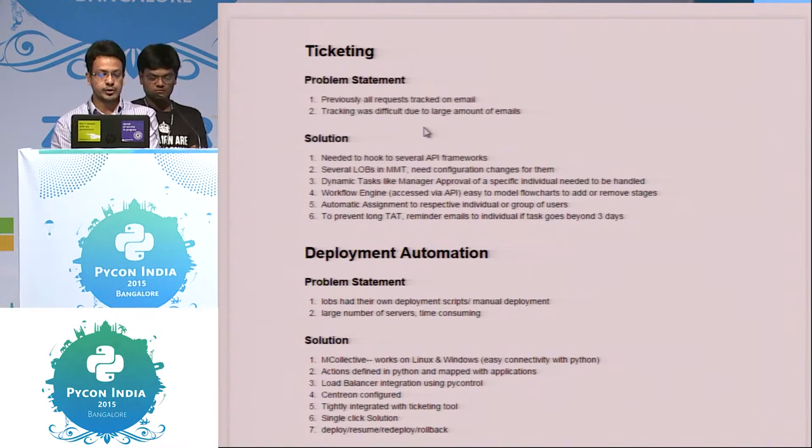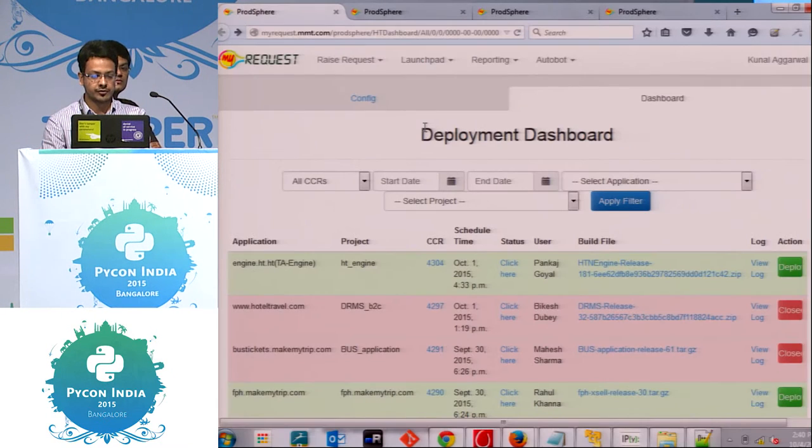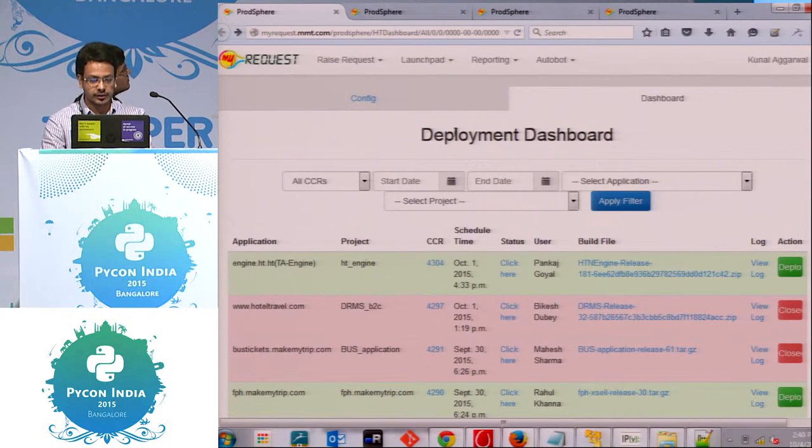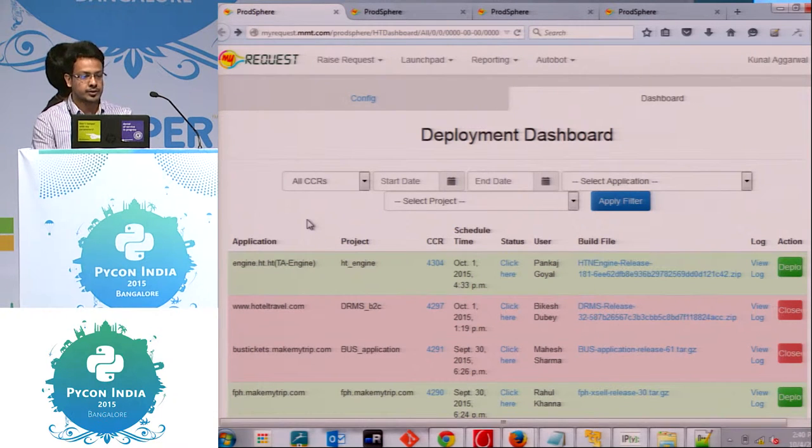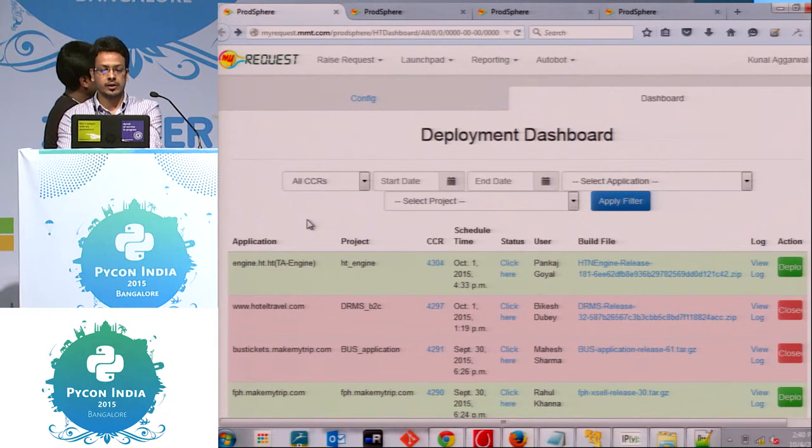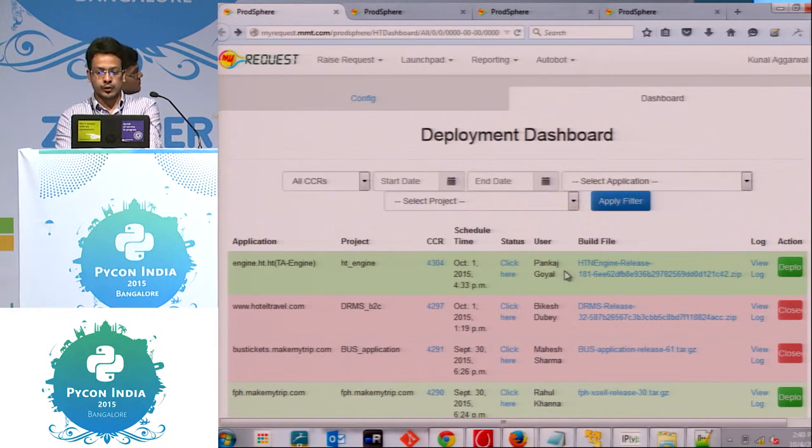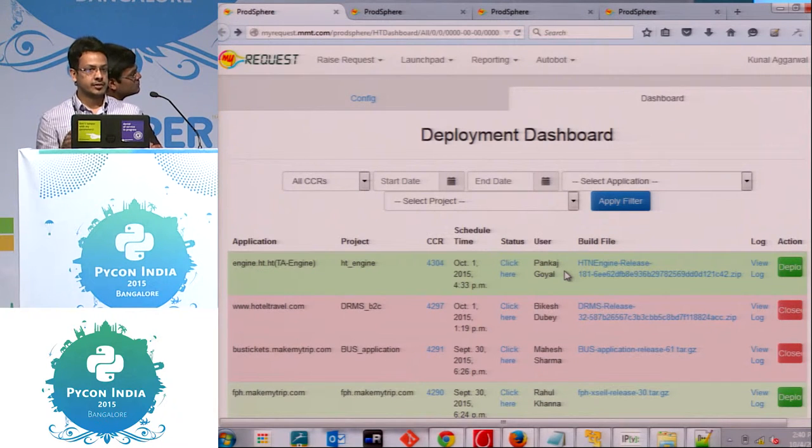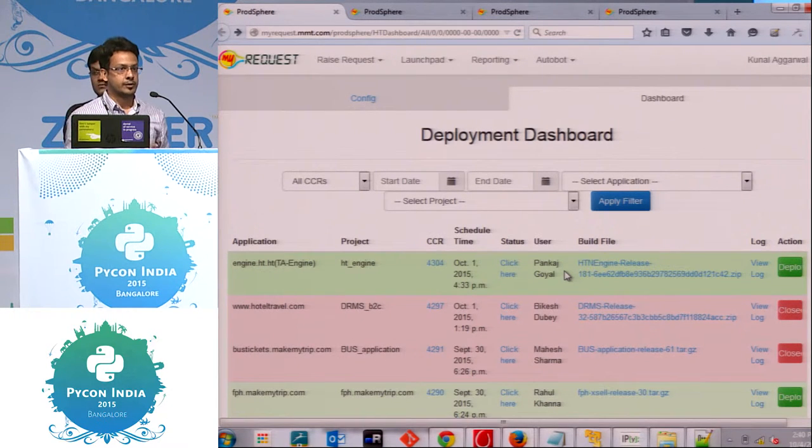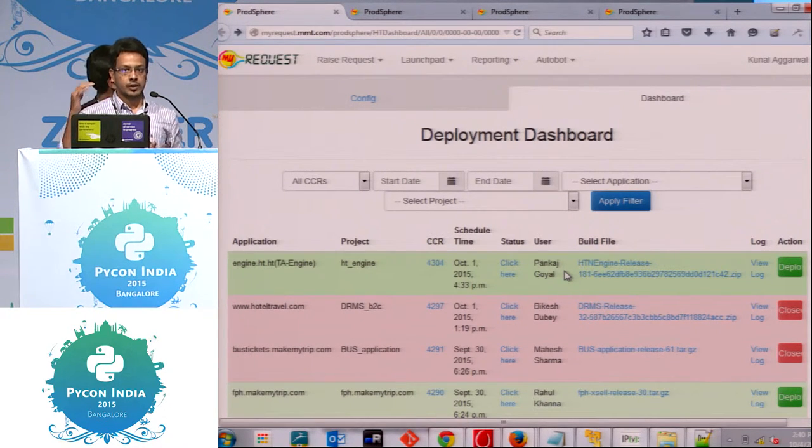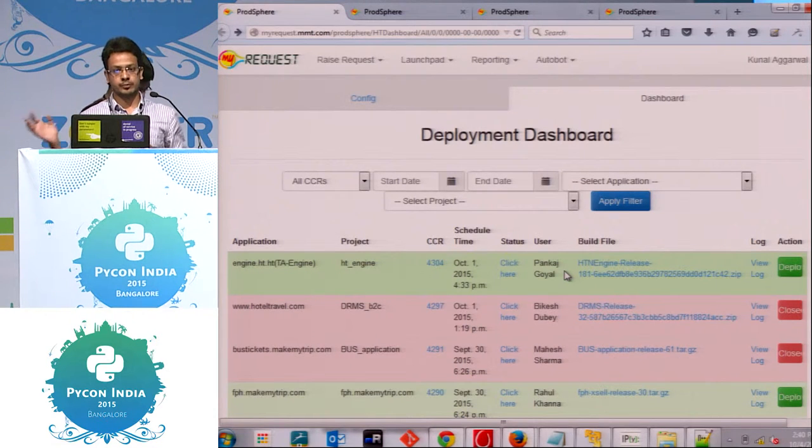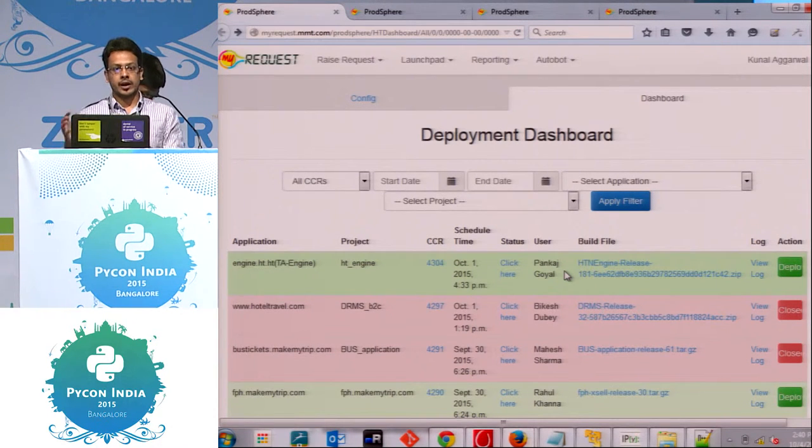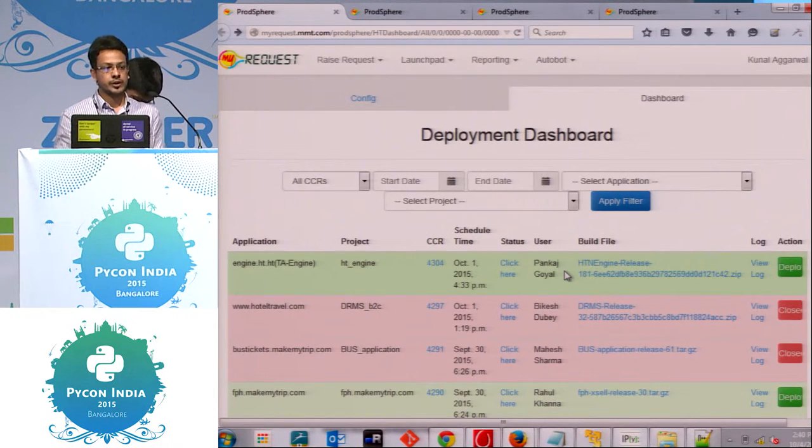So let me show you the deployment dashboard that we are having. So this is a deployment dashboard. You can see that we have application projects and all. So what we have done is we have MySQL as a backend. So we store all the applications, all the servers mapped to it, and what all actions we want to trigger to it.